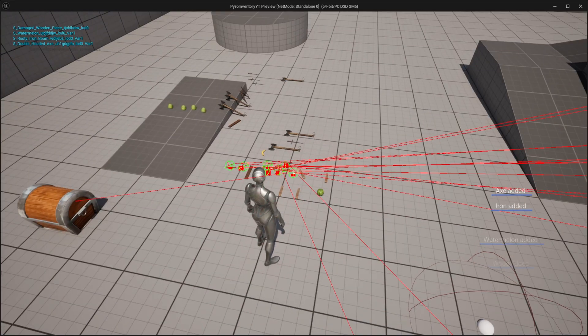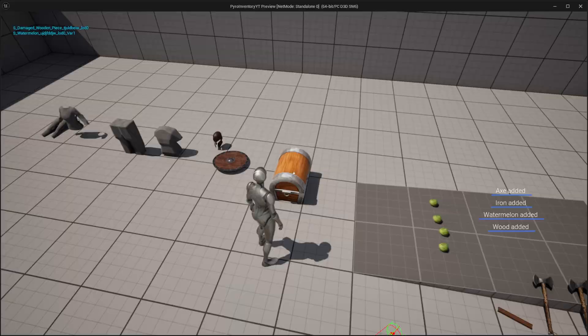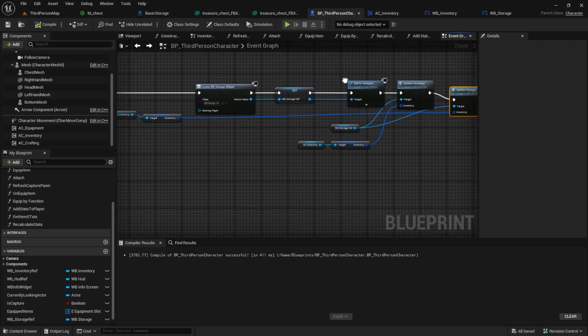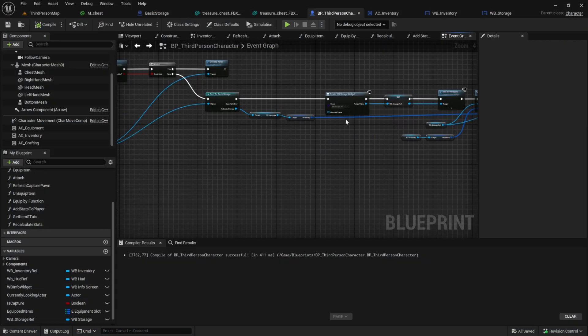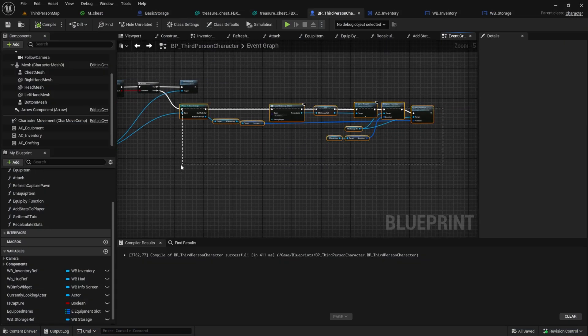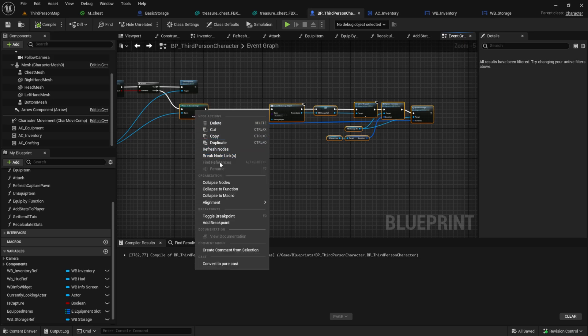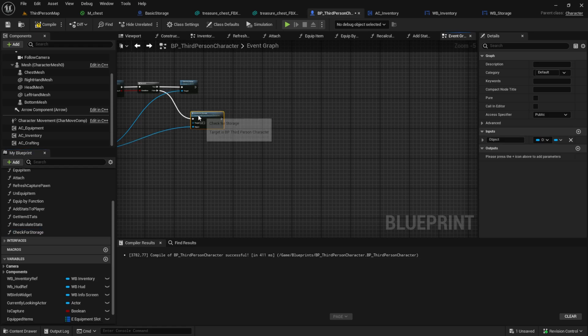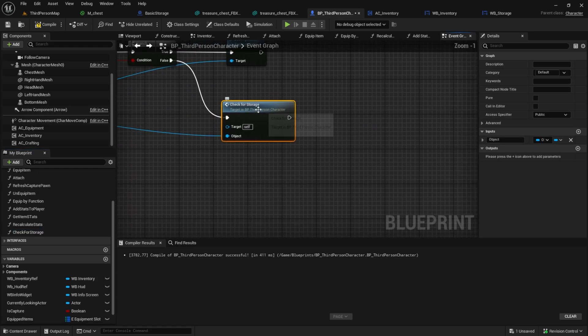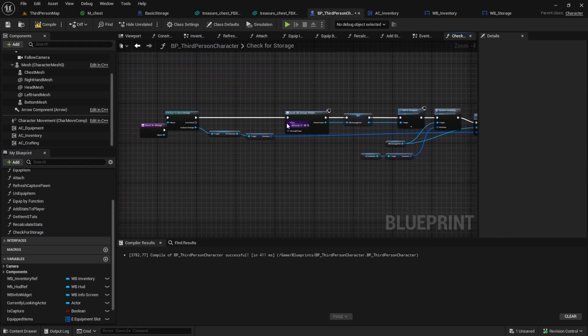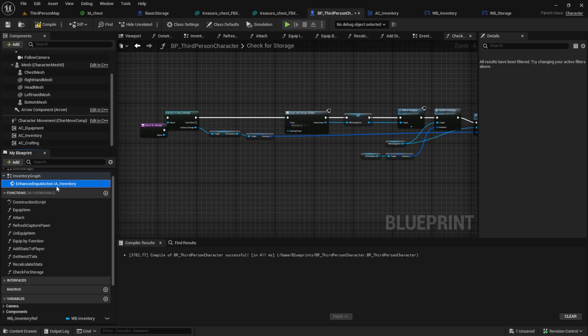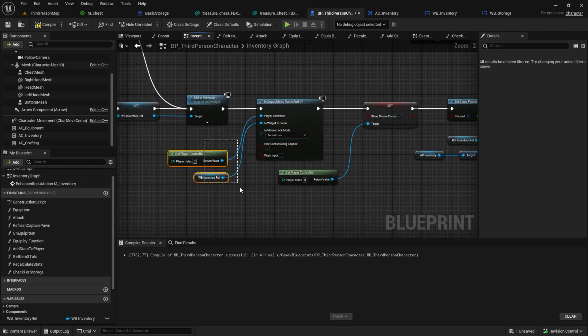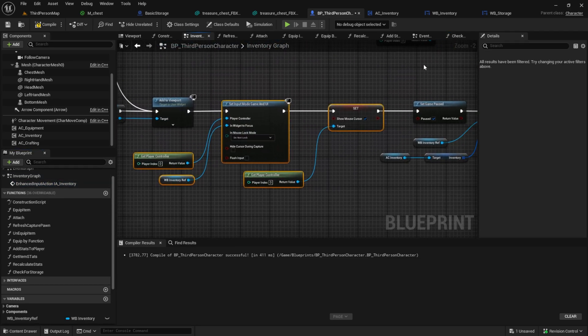Test it out. After that, collapse the code into a function. Inside I want to change the input mode and the mouse cursor, so do that too.